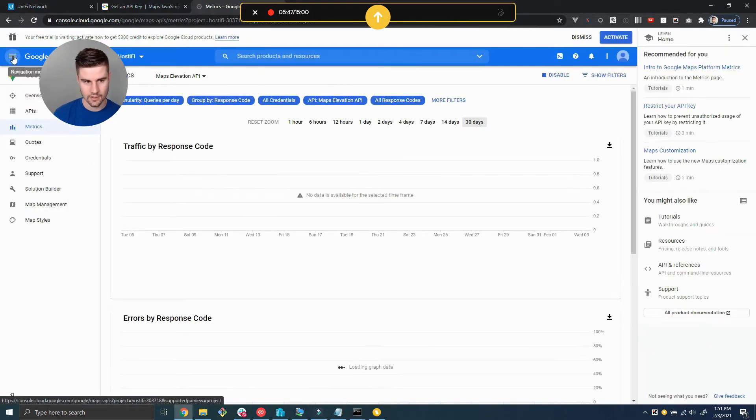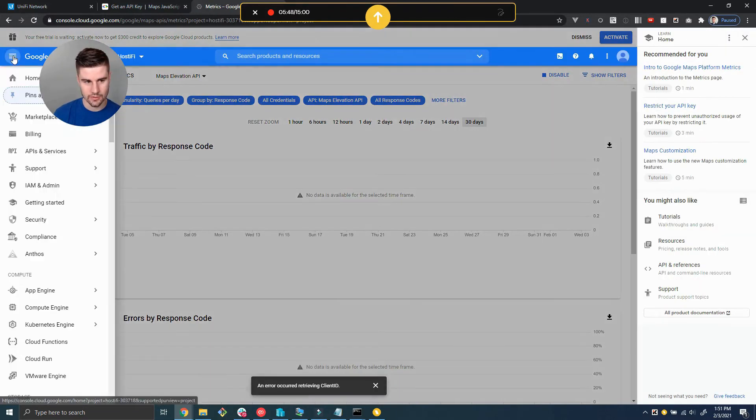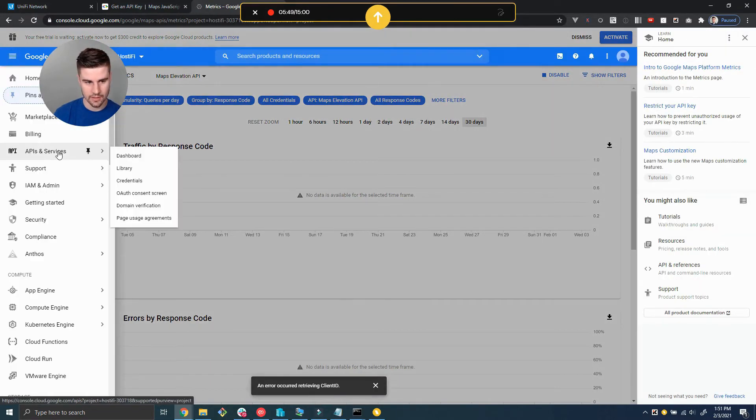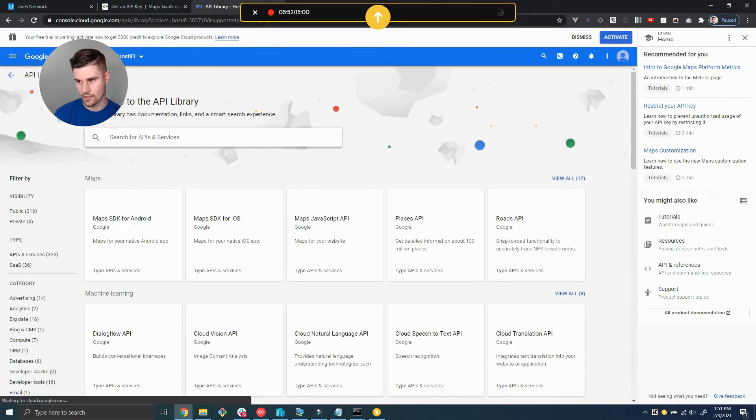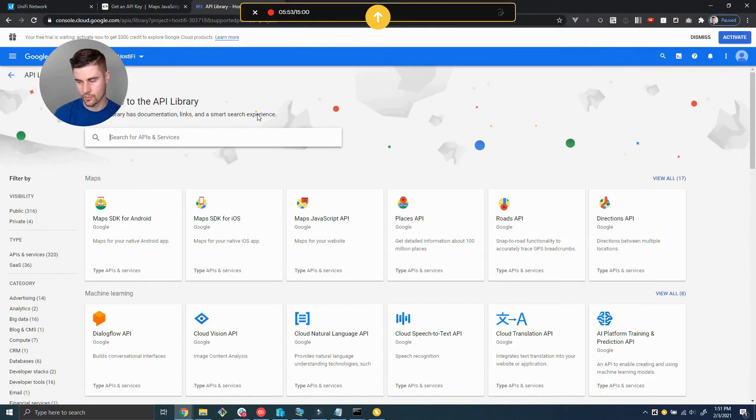Okay cool, that's enabled. Go back to navigation, API services library, and enable one more. We just need the places API.